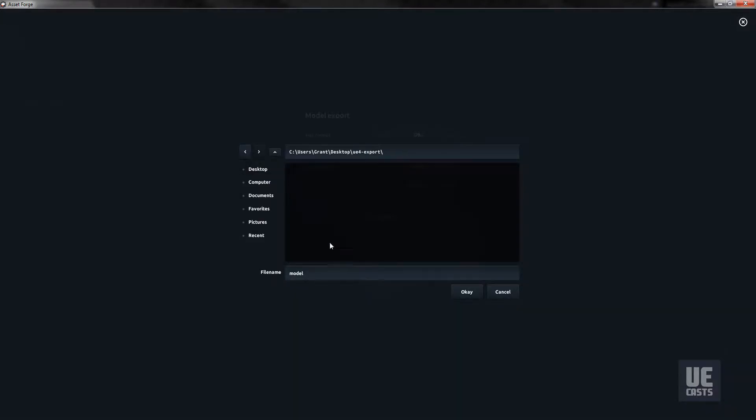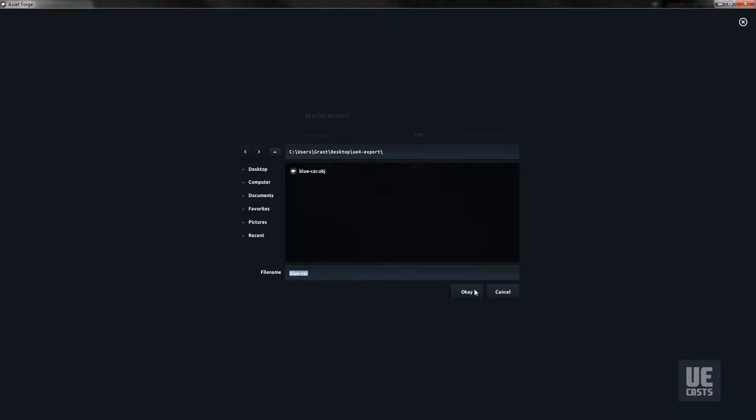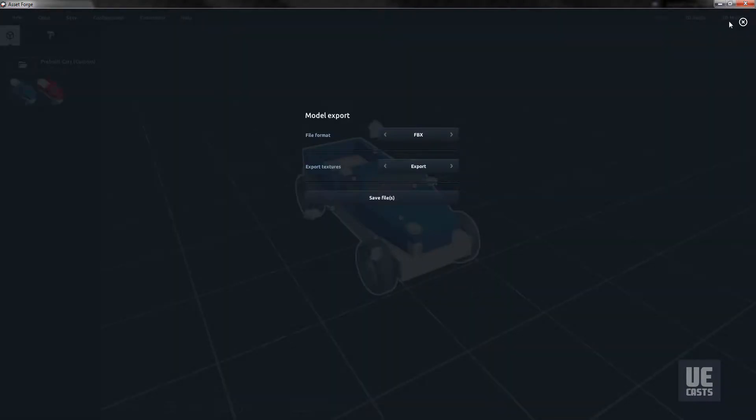We will then save the OBJ file as blue car. Next, we'll switch and export the FBX format. Save the FBX file as blue car as well.